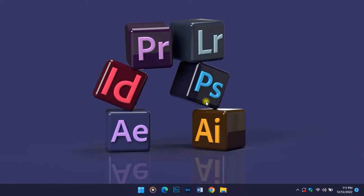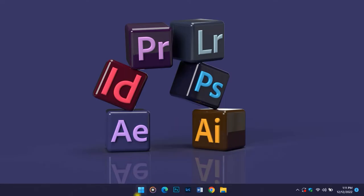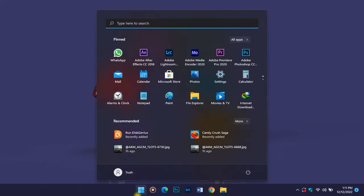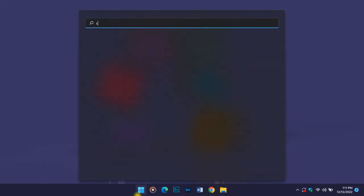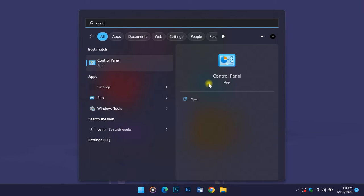First things first, we need to open our Control Panel. So just go and type Control Panel, then you open it.